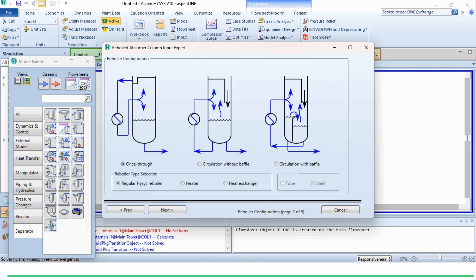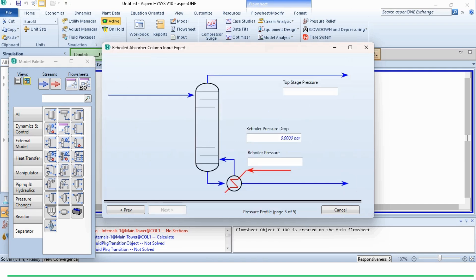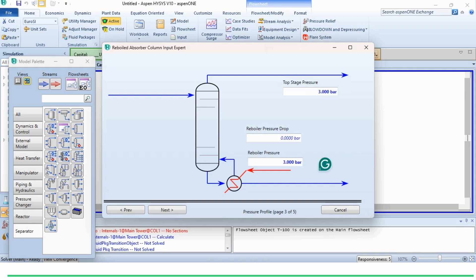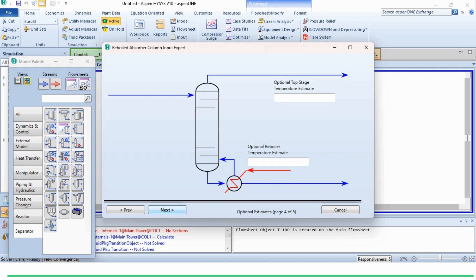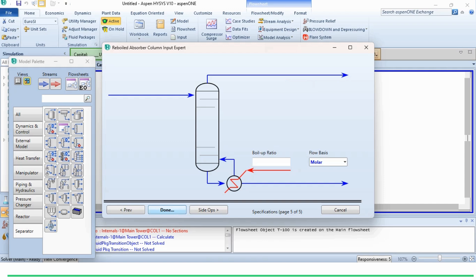Clicking Next, we proceed through the reboiler configuration, which is selected by default. There is no pressure drop in the system and the feed pressure is 3 bar, so we specify the top pressure as 3 bar and the reboiler pressure as 3 bar. Proceeding to the next step, no temperature estimates are given, so we skip that. We are not provided with a boil-up ratio; instead, we are provided with a mole purity specification, so we will go to the design spec to specify it.